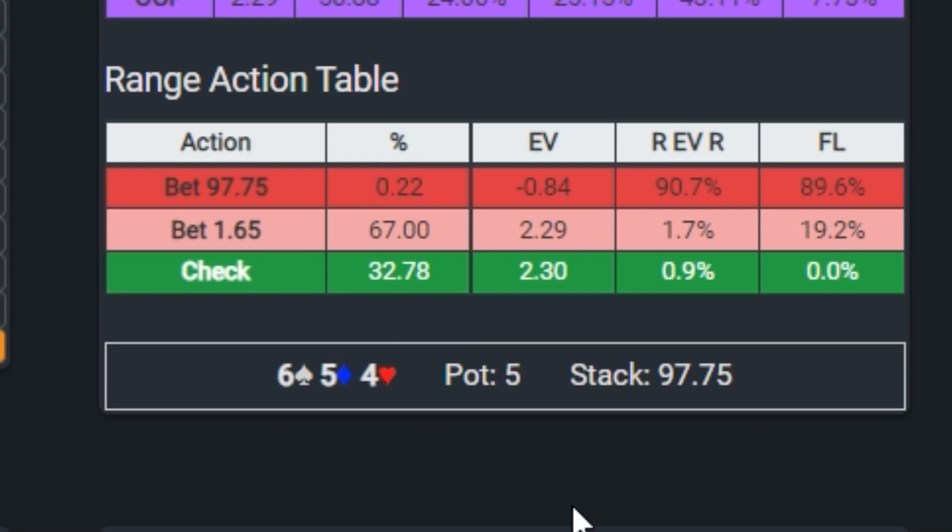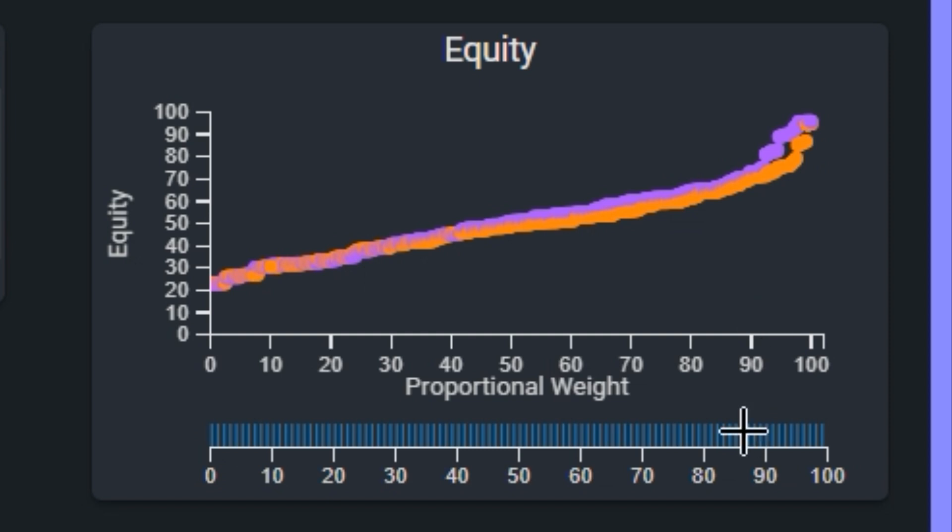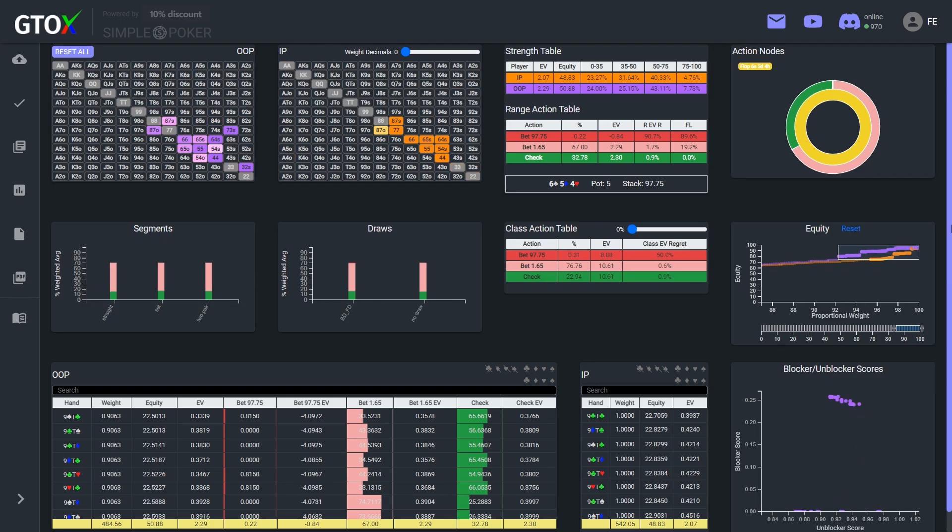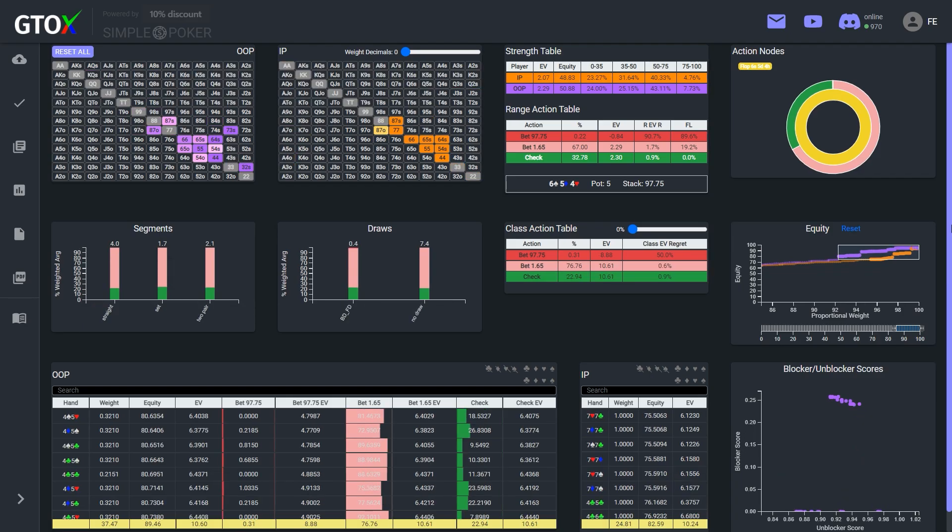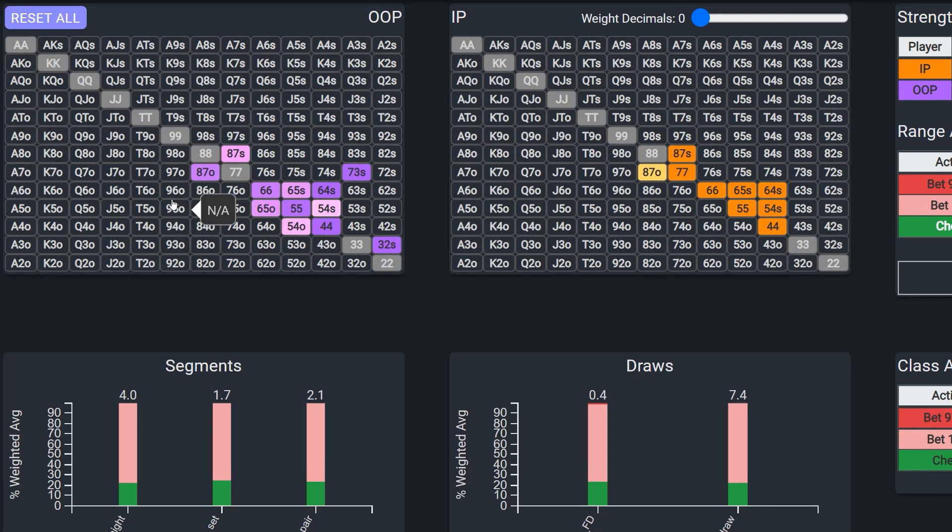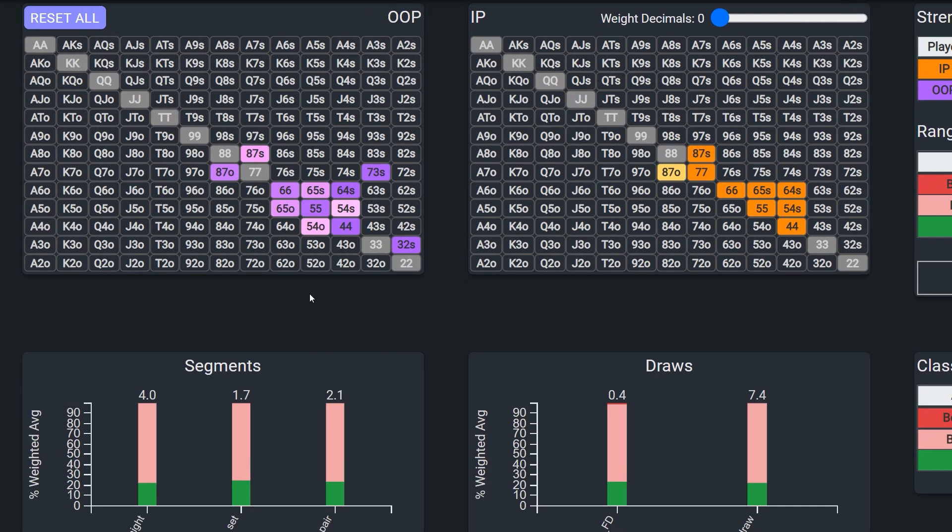For example, here we see that the solver is doing a lot of donking. Why is this? Well, when we take a look at the equity graph, we see that the big blind actually has the advantage in stronger hands, especially at the very top. So let's zoom in on this area to take a closer look and isolate the hands in this region. And when we do this, we get a clearer picture of why the big blind is donking. We see that it has many more hands at the very top of the equity distribution due to its advantage in lower ranked cards.